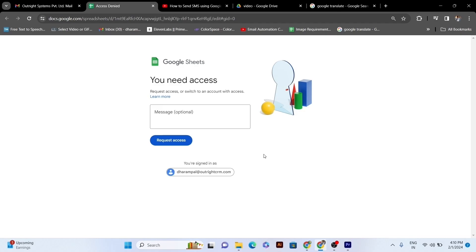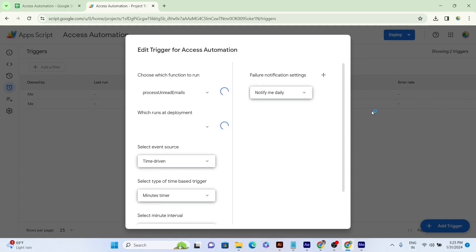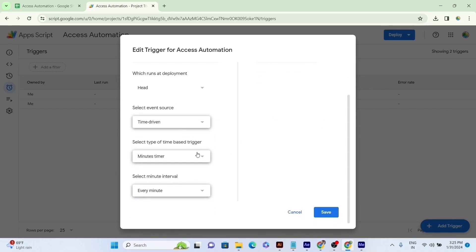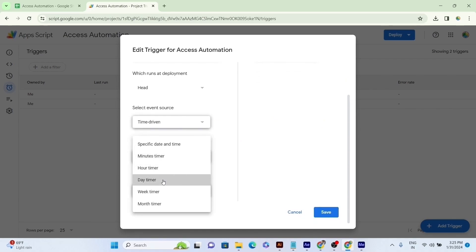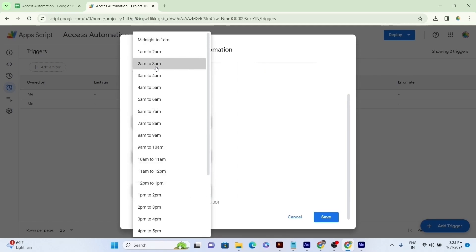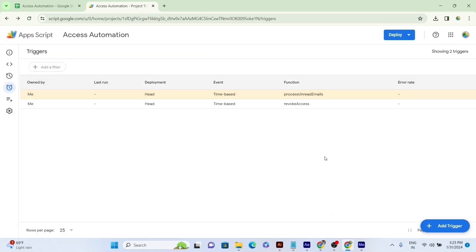For this, we will click on the Edit Trigger option by clicking on the pencil icon, and we'll choose the Process and Read Emails option in the function, the Head Option and Deployment, the Time-Driven option in the Event Source, the Day Timer option in Triggers Type, and 2 a.m. to 3 a.m. Option in Time of the Day means Time Interval.